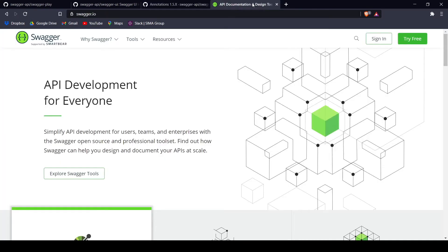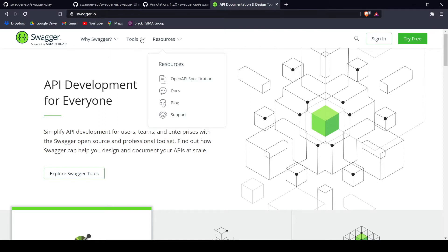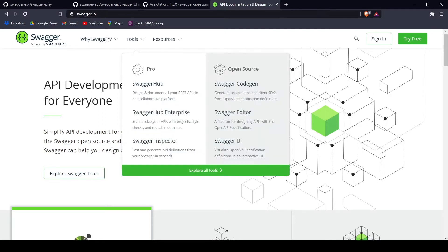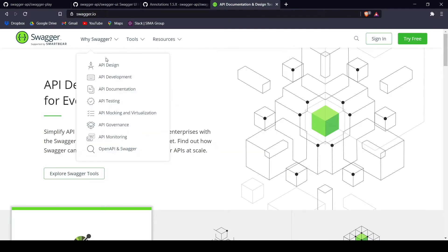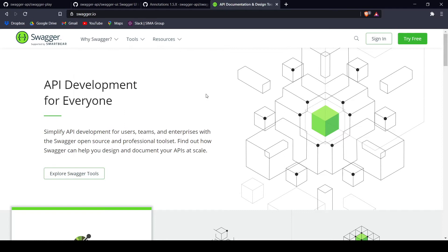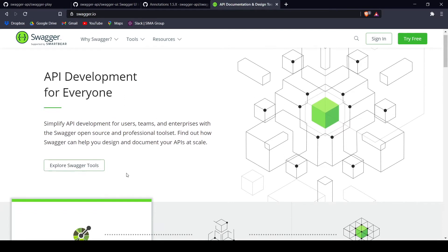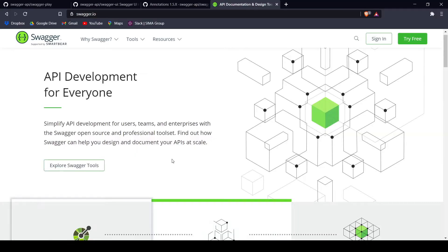And finally, the documentation — as we mentioned — you can find at Swagger.io, where you can find all the resources, tools, and documentation for Swagger. So without further ado, let's start with the tutorial.